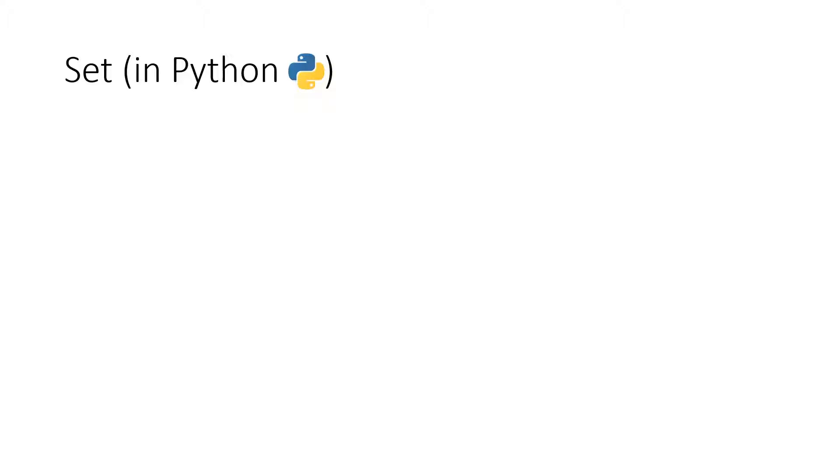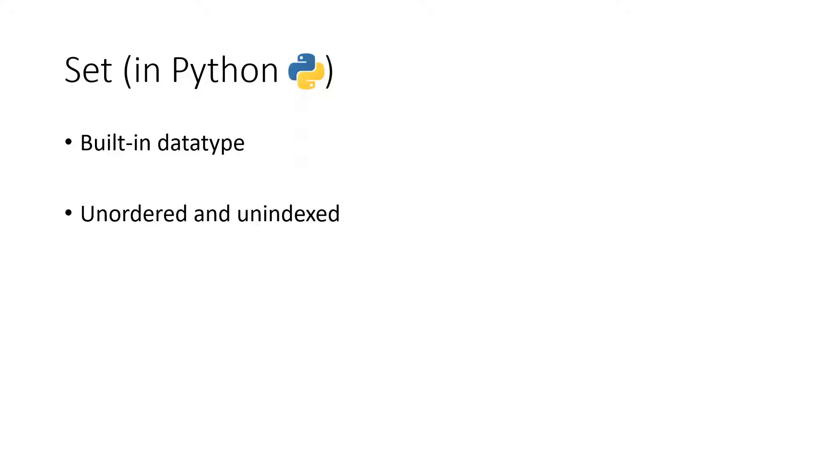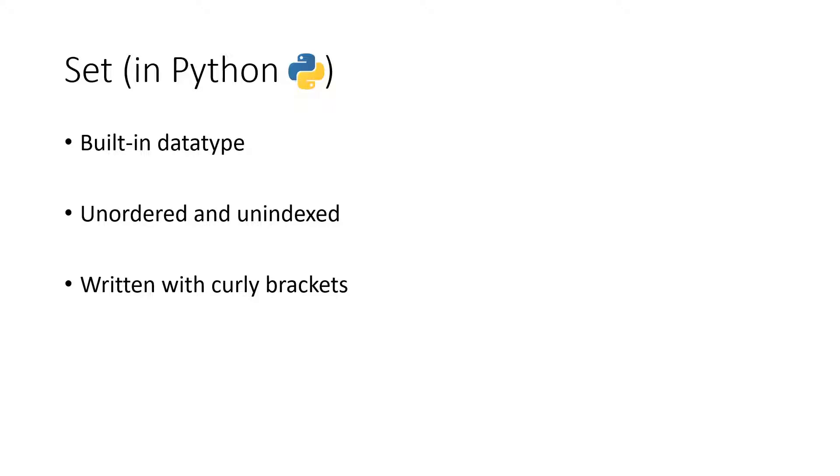I just want to tell you a few information about a set in Python. A set is a built-in data type. That means you can use it without installing anything else than just Python. It's an unordered and unindexed data type. It's not that important that you understand this first problem just as an information. It's written with curly brackets. And the most important thing, there are no duplicate values allowed in a set. I explain this now.